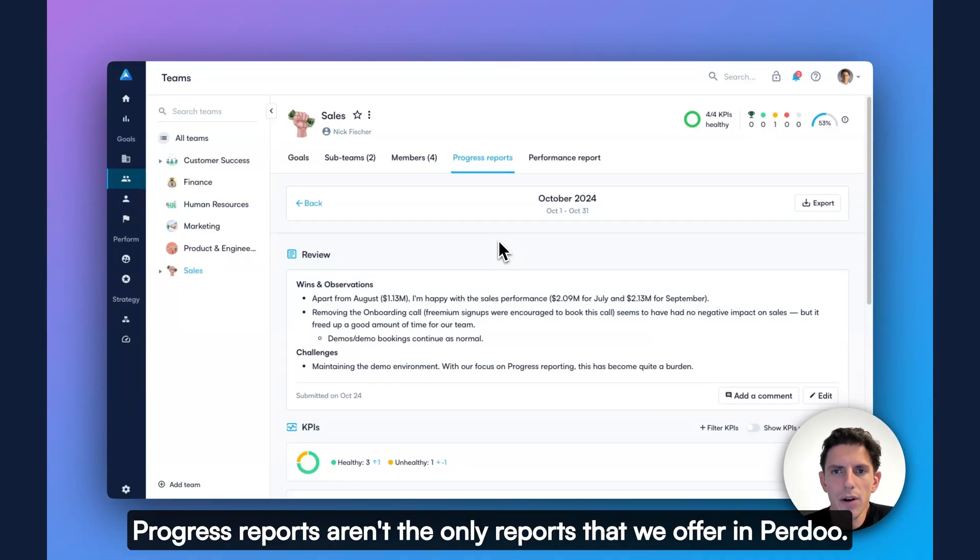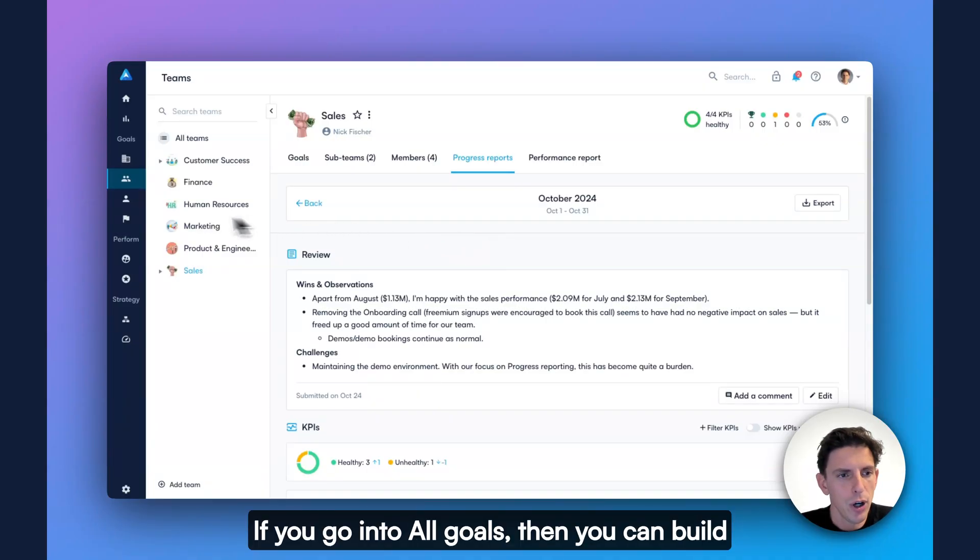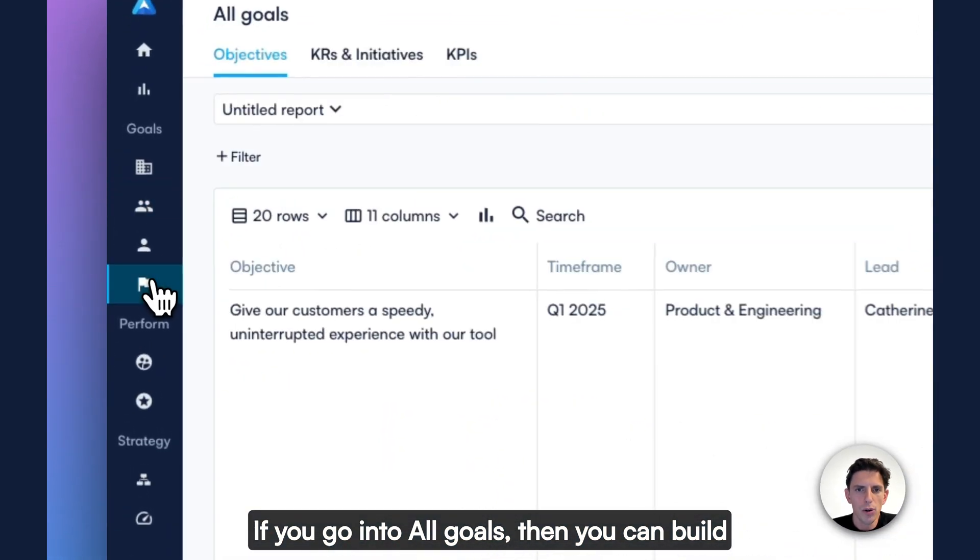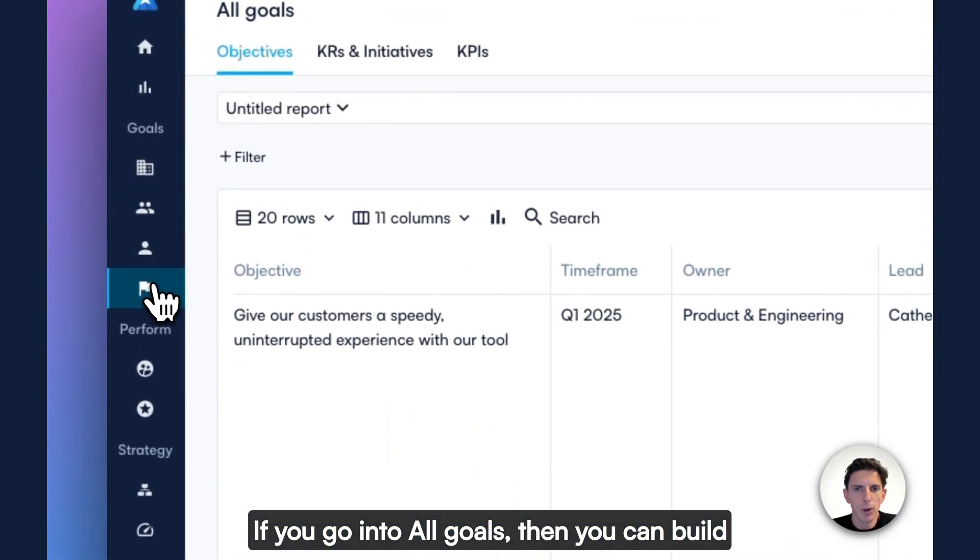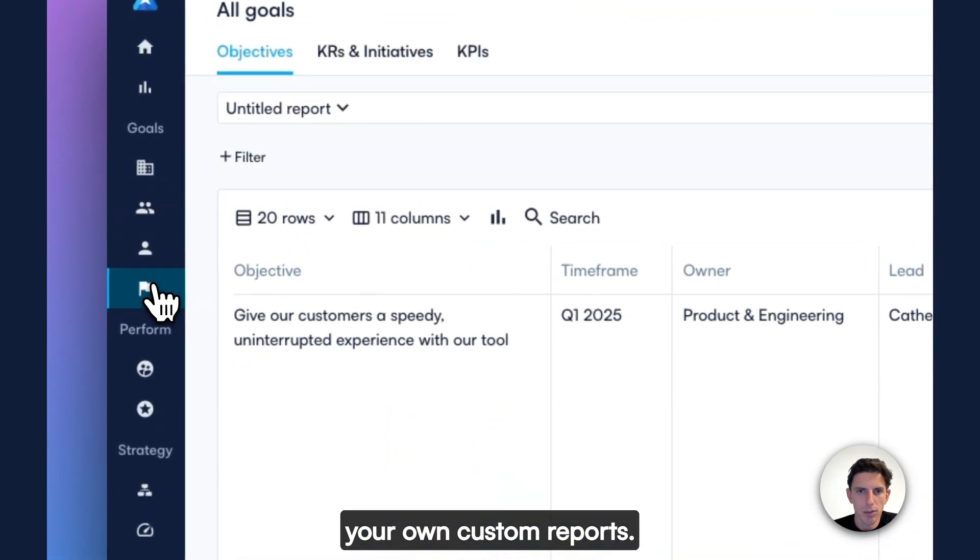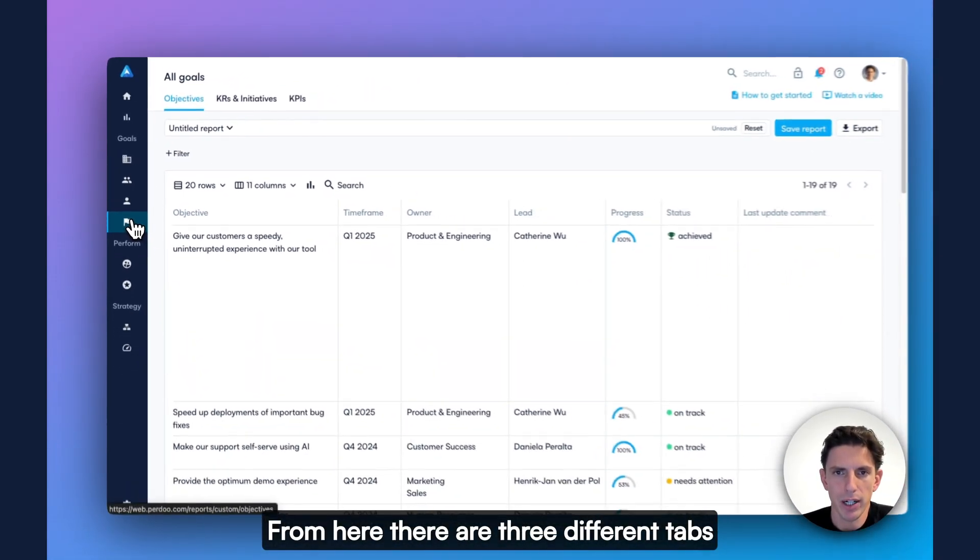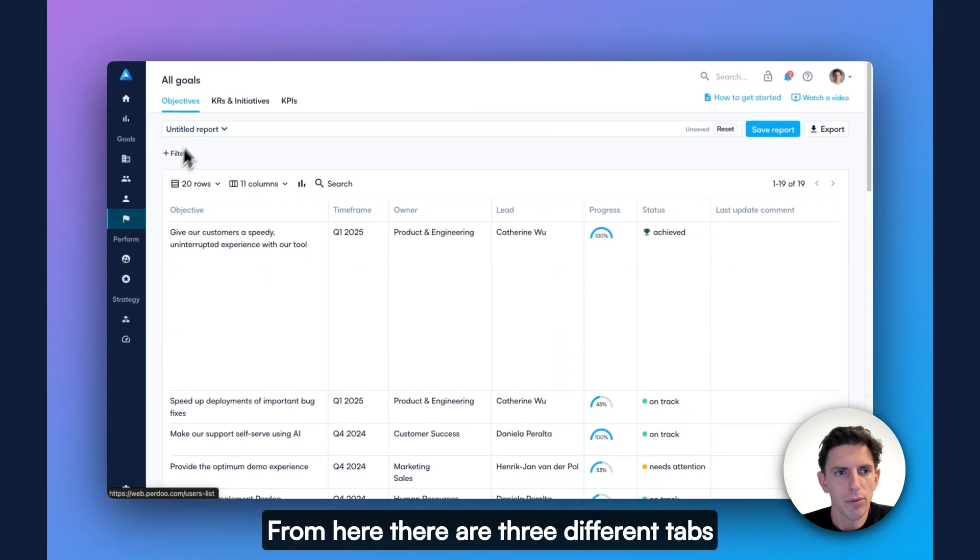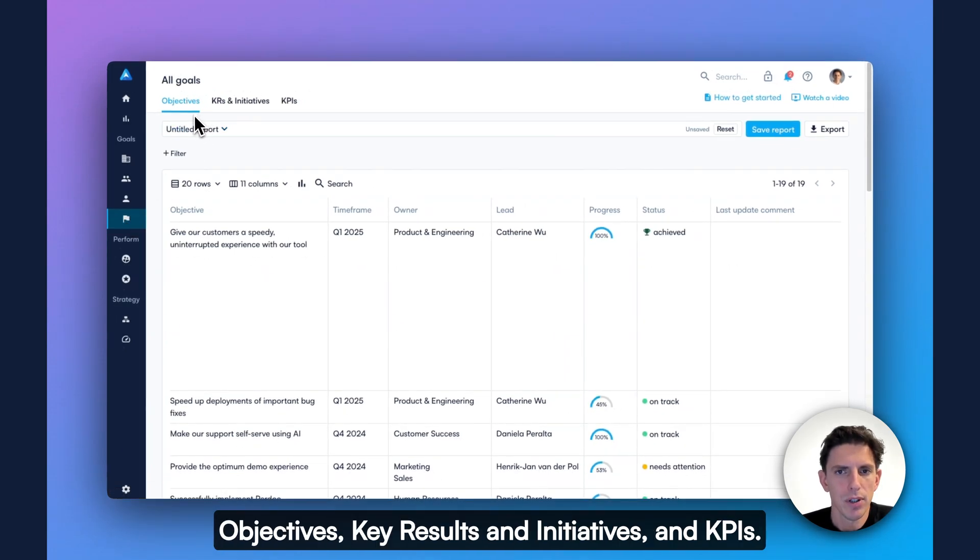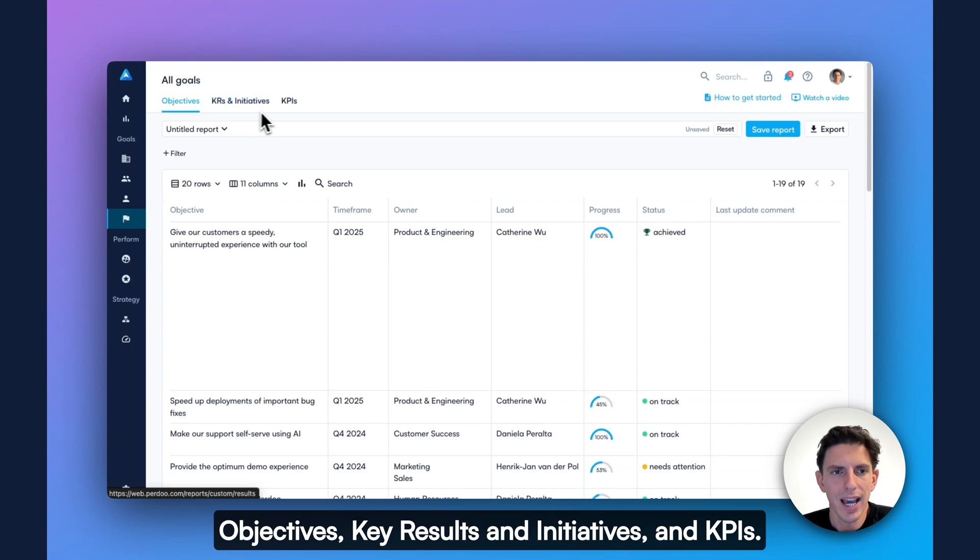Progress reports aren't the only reports that we offer in Perdoo. If you go into all goals, then you can build your own custom reports from here. There are three different tabs, objectives, key results and initiatives, and KPIs.